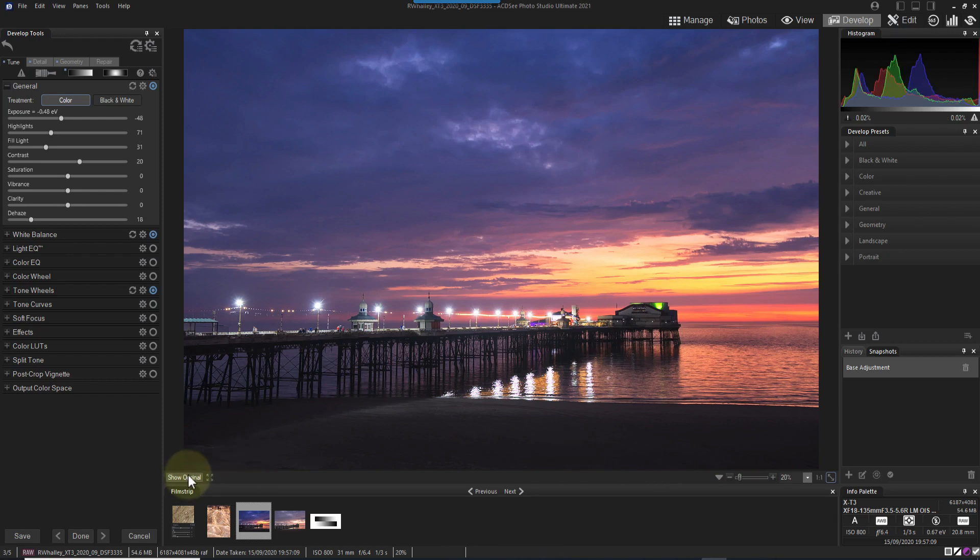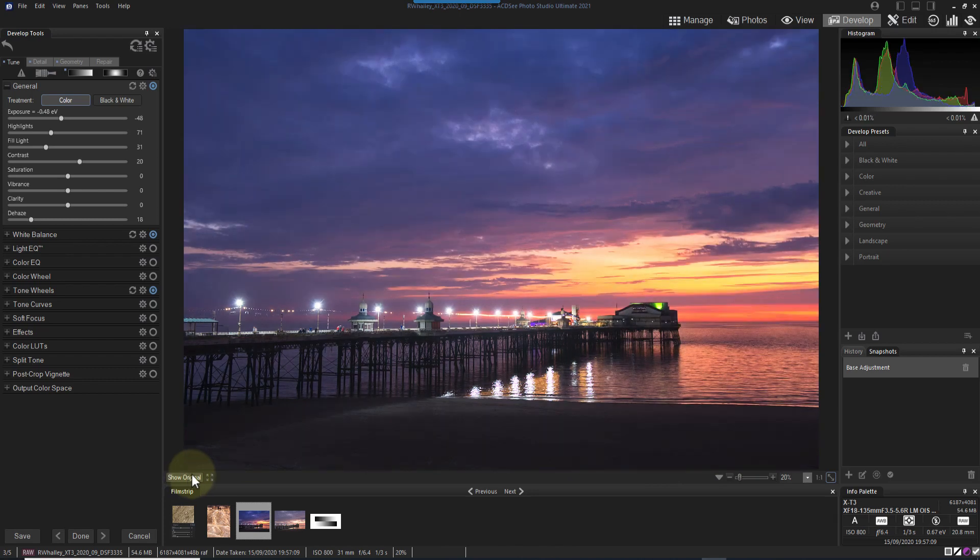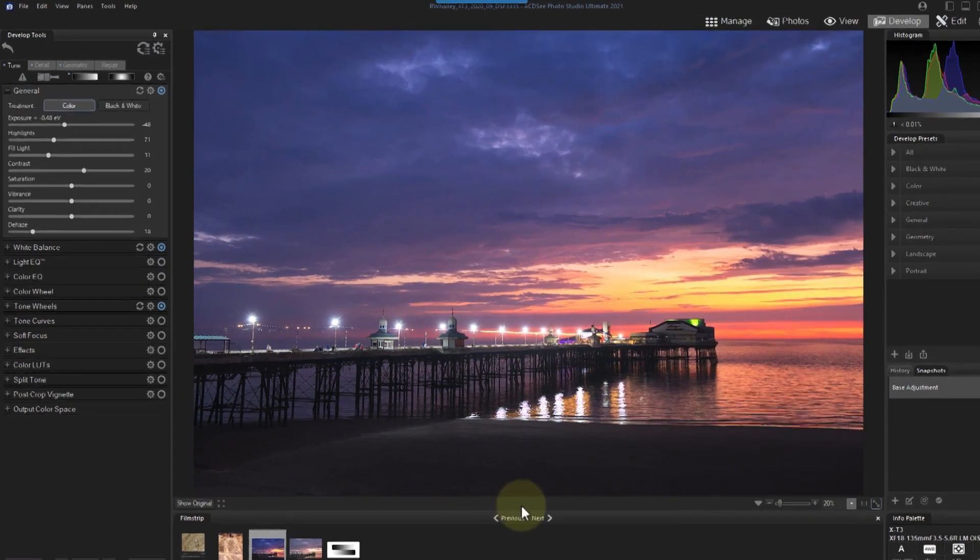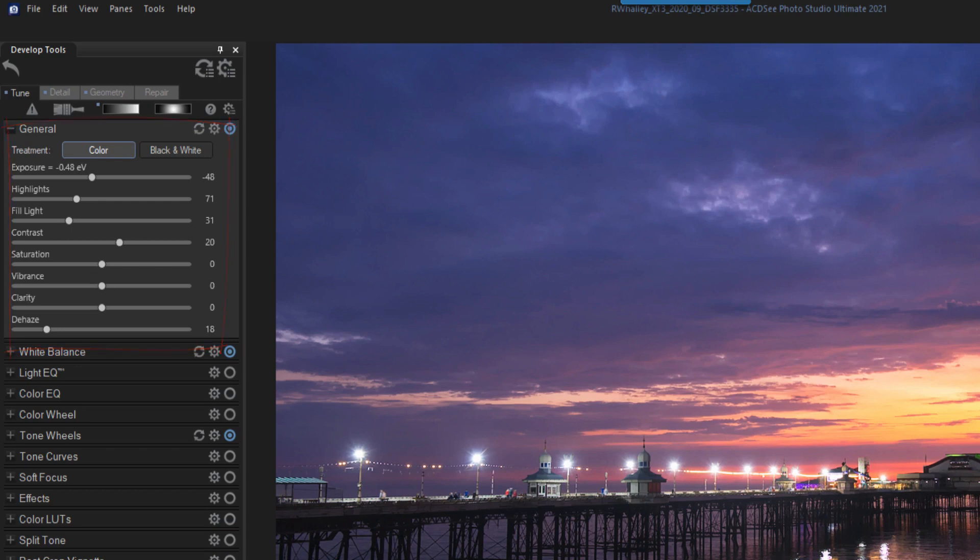If I click the show original button, you can see the changes. In case you're wondering, most of the improvement to the color comes from adjusting the tones and contrast in the general panel. Notice that I haven't adjusted the saturation or vibrance to achieve this.